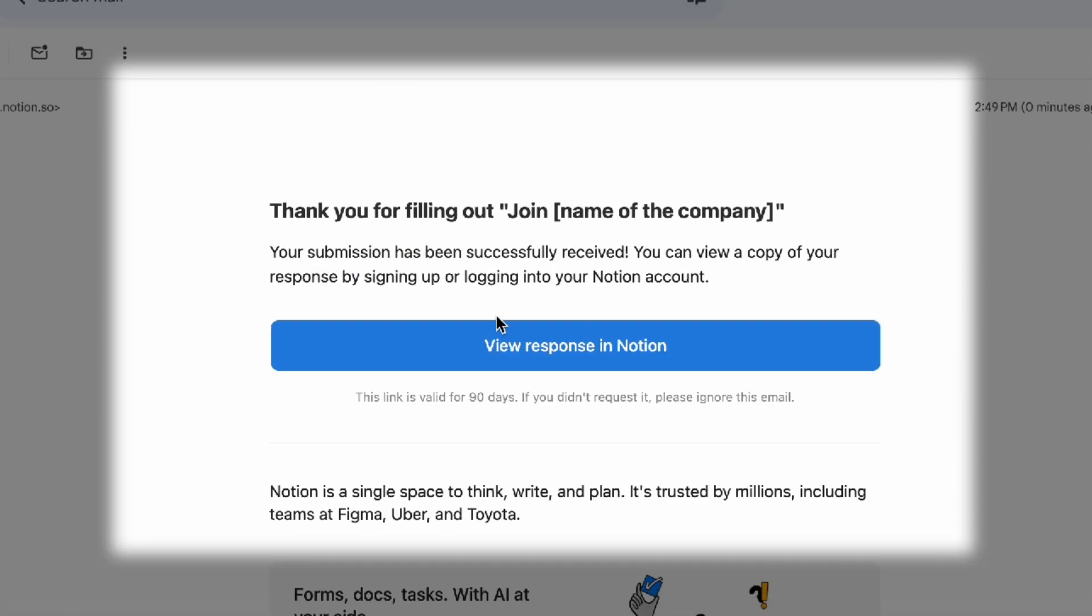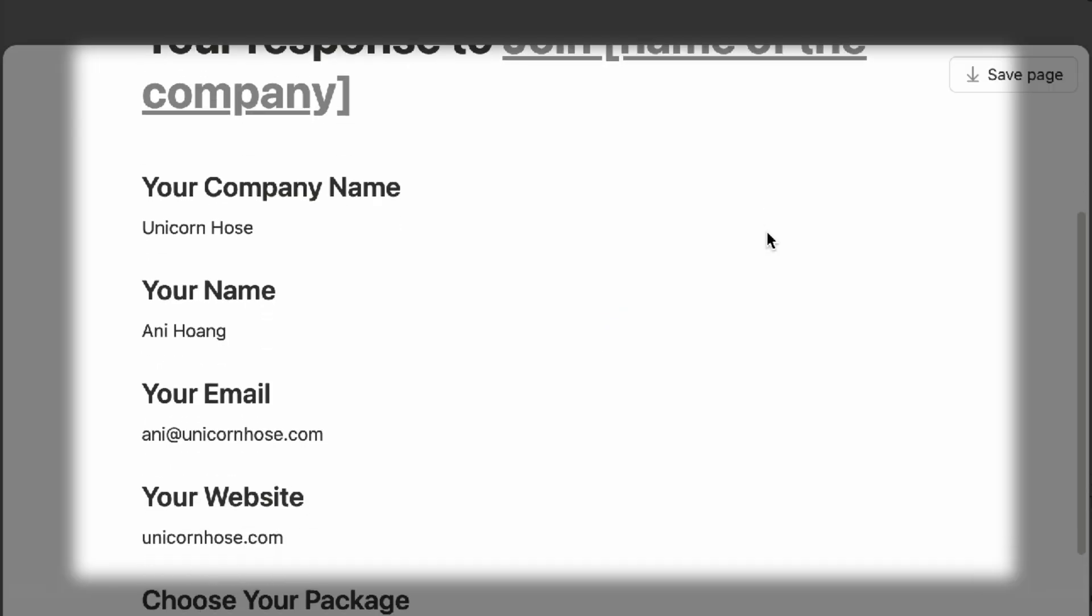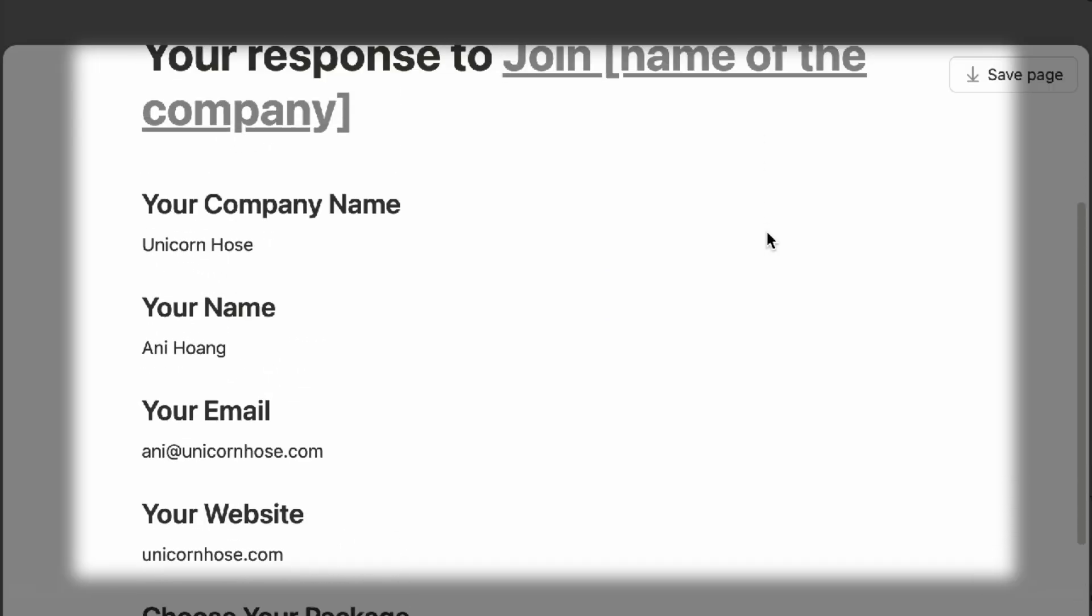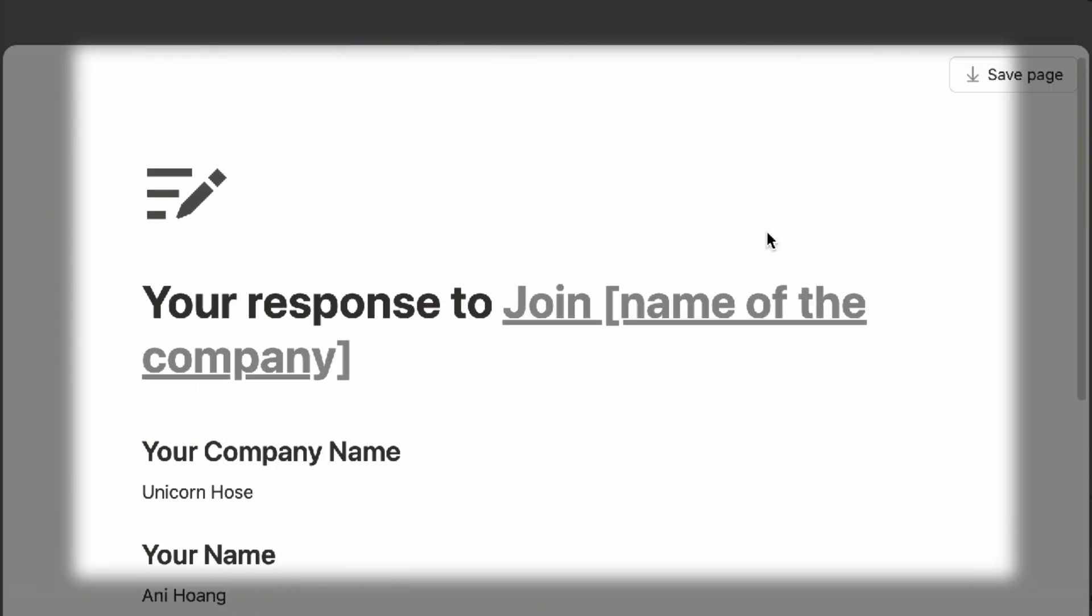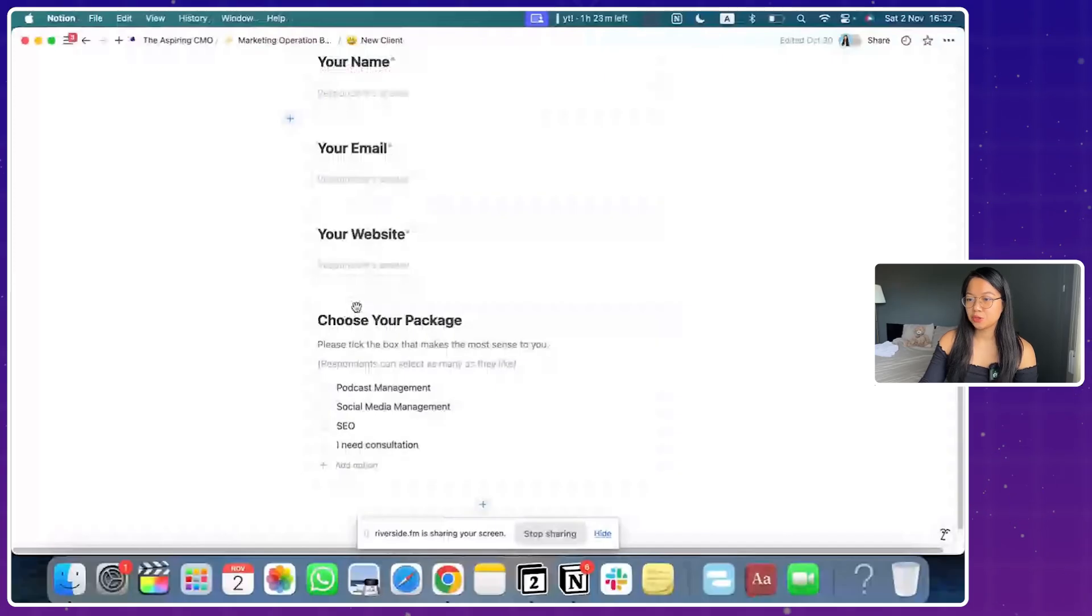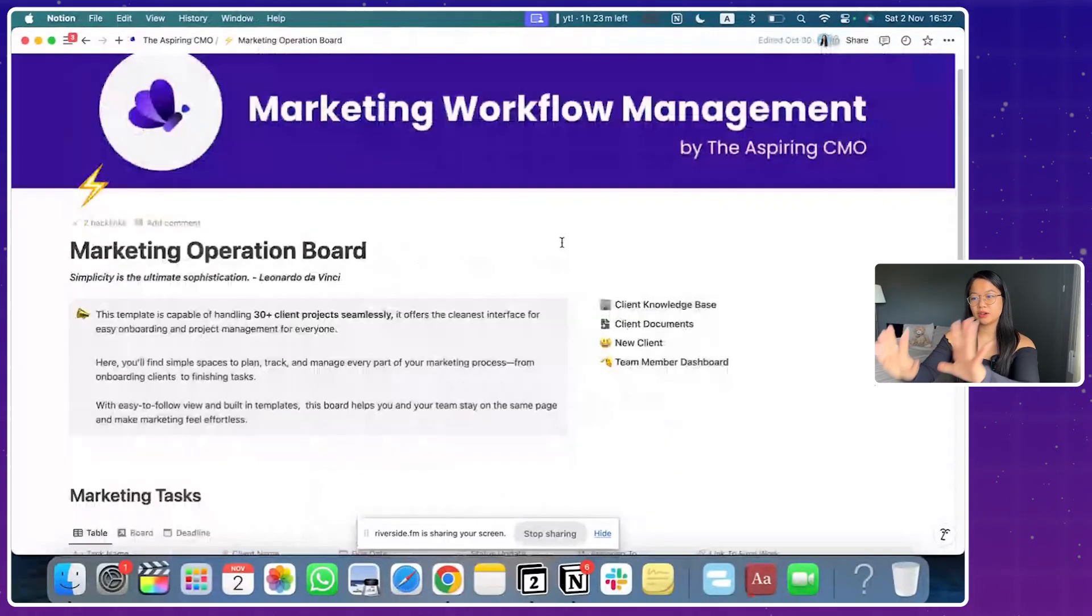Again, it will automatically onboard you to Notion which is a really cool marketing hack. It will allow you to send you an email of your answers. So how do we get to this point, right?